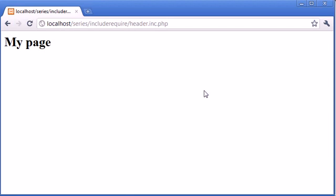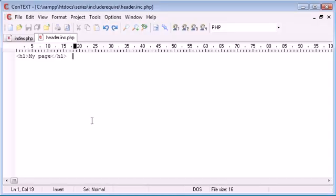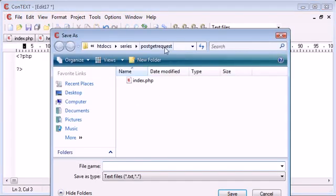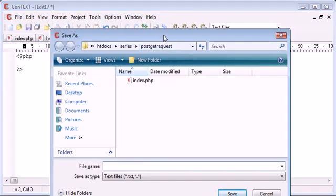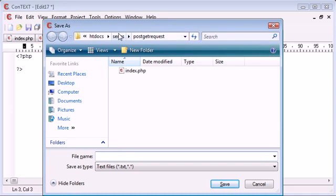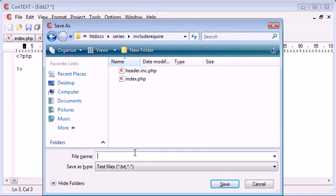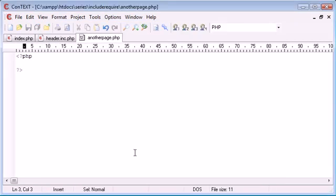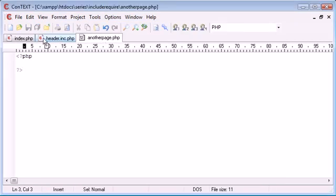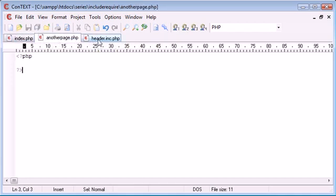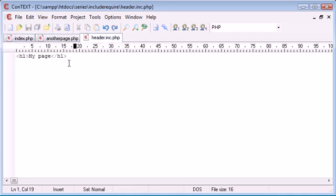Now, what happens if I want to create multiple pages with the same header in? Let's just go and create another file. I'm going to save this here in include require and I'm going to call this another page.php. So I've got, all in all, three pages: index.php, another page.php and header.inc.php.